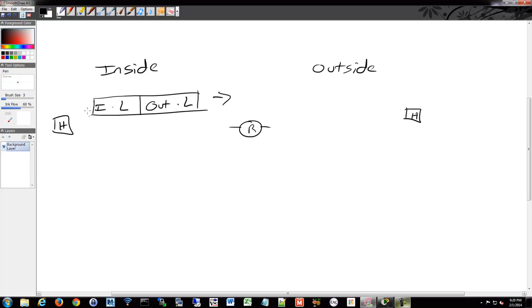So when it first generates that packet, it's going to look at the inside local and outside local. When it goes through the router, it will then be translated to the inside global and the outside global.